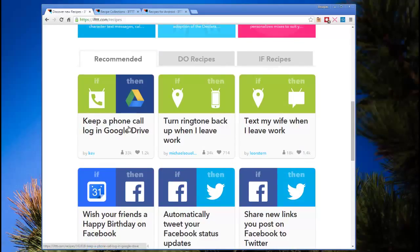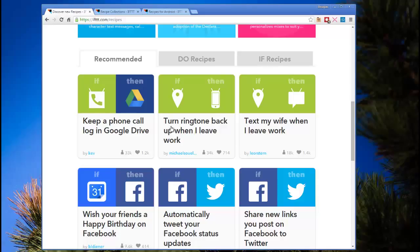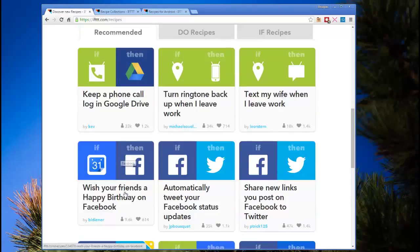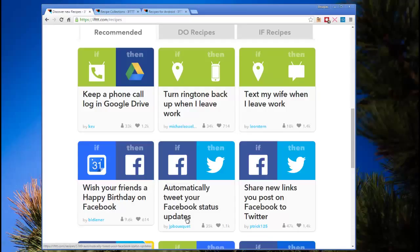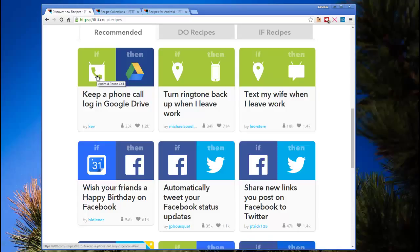Keep a phone call log in Google Drive. They have Do Recipes and they have If Recipes. And so here's some recommended recipes here. Keep a phone log. Wish friend a happy birthday on Facebook. Automatically tweet your Facebook status updates. So it's bridging Facebook to Twitter. It's bridging a phone call log entry in your Google Android phone to Google Drive.